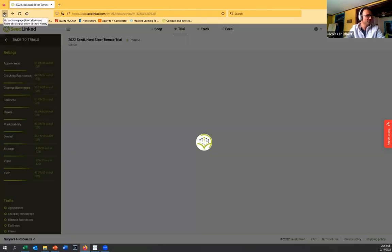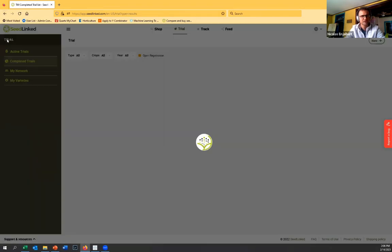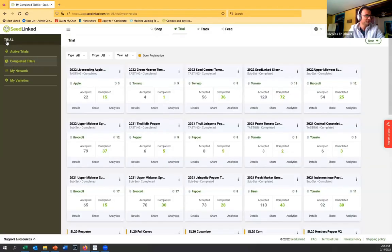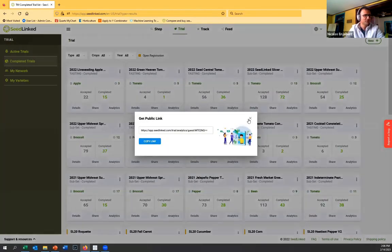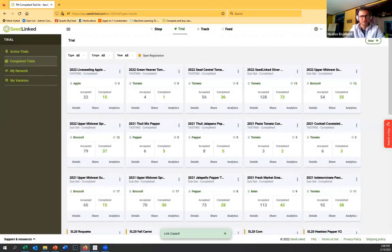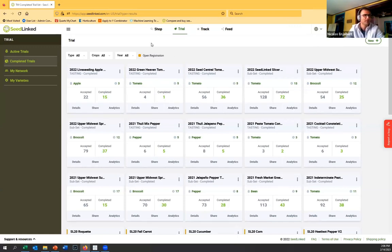Another piece I want to mention — it's fully collaborative and you can also share. Maybe you work with other colleagues and other breeders who can have a view of the live visual trial without needing to log in.